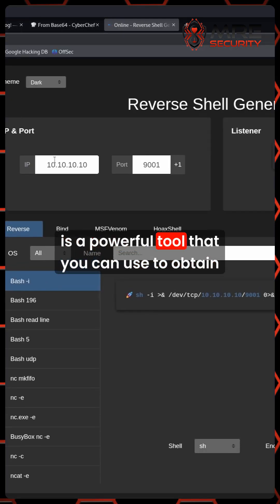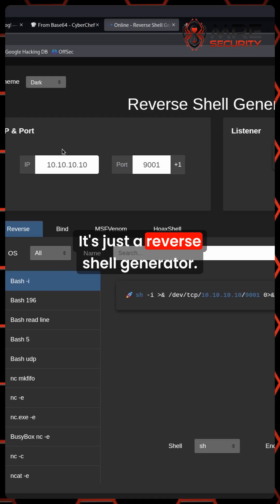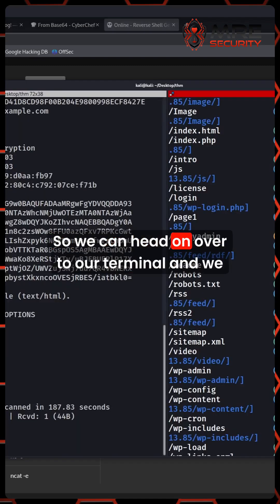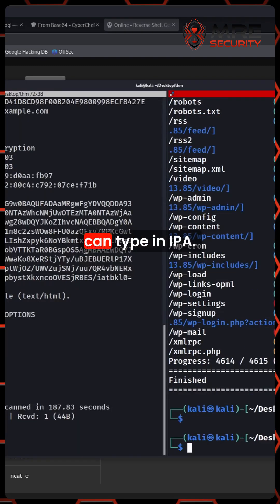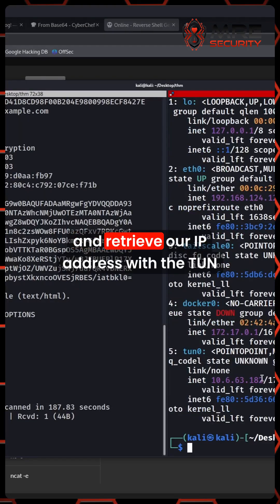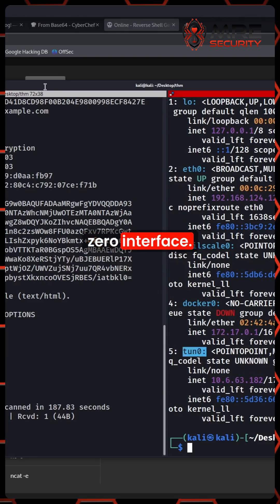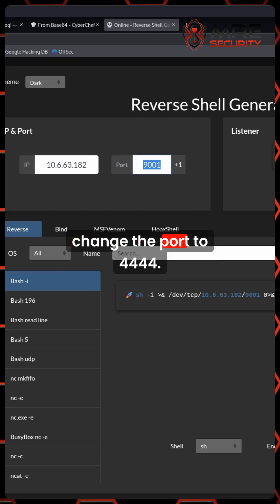which is a powerful tool that you can use to obtain reverse shells. It's just a reverse shell generator. So we can head on over to our terminal and we can type in IPA and retrieve our IP address with the tun0 interface and we'll paste it in and we'll change the port to 4444.